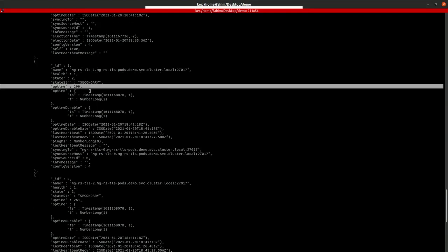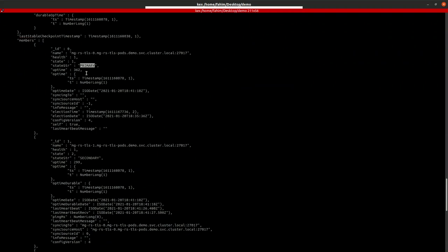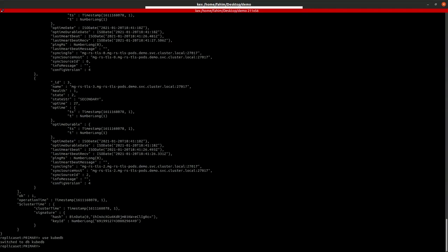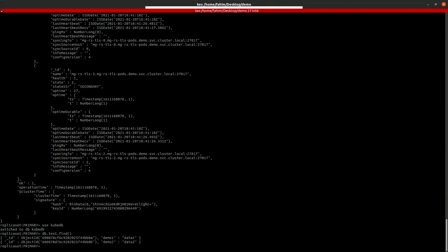Three of them are secondary and one is primary. Let's check the data that we inserted inside the database. As you can see, the data still exists.